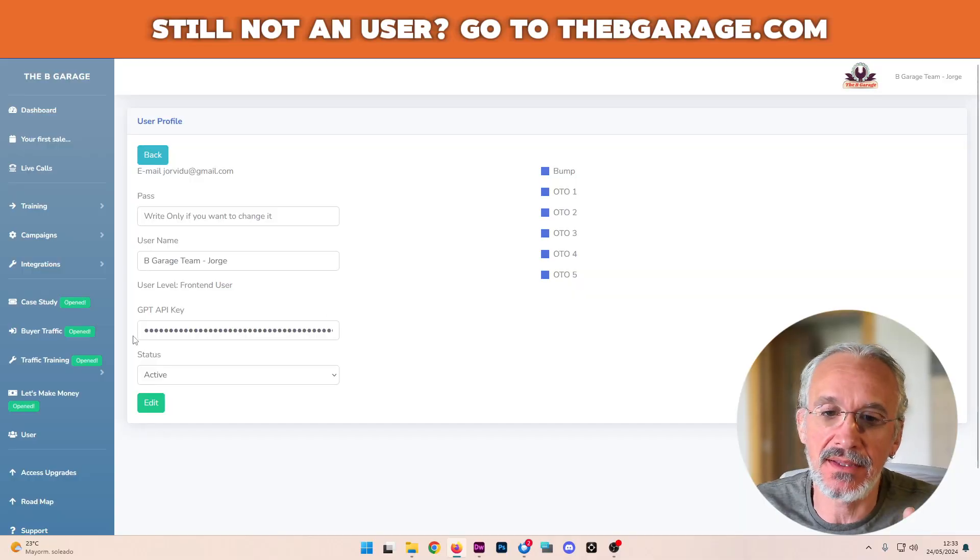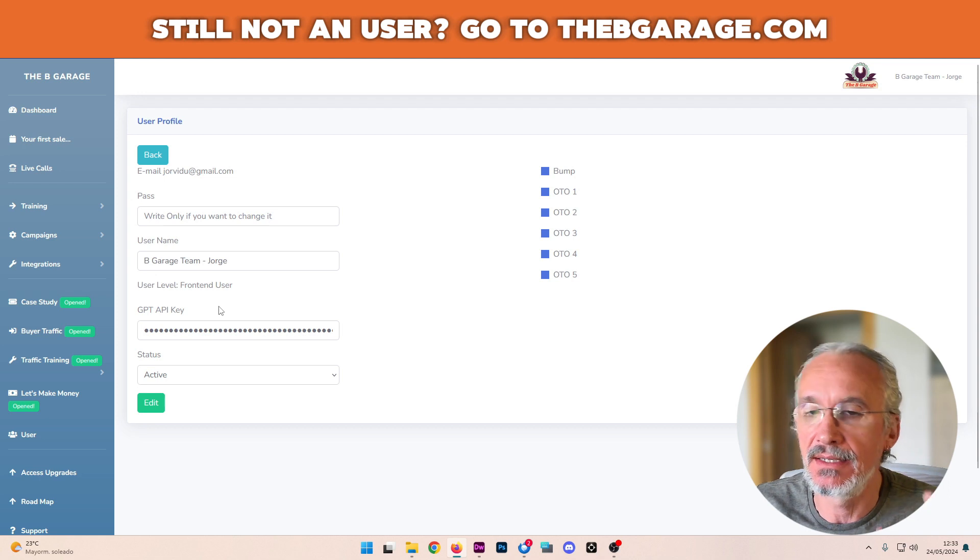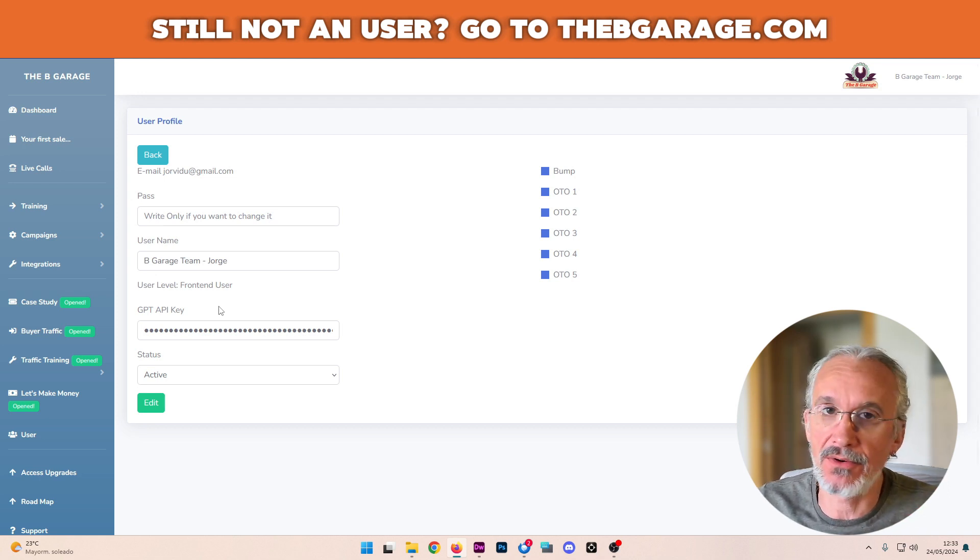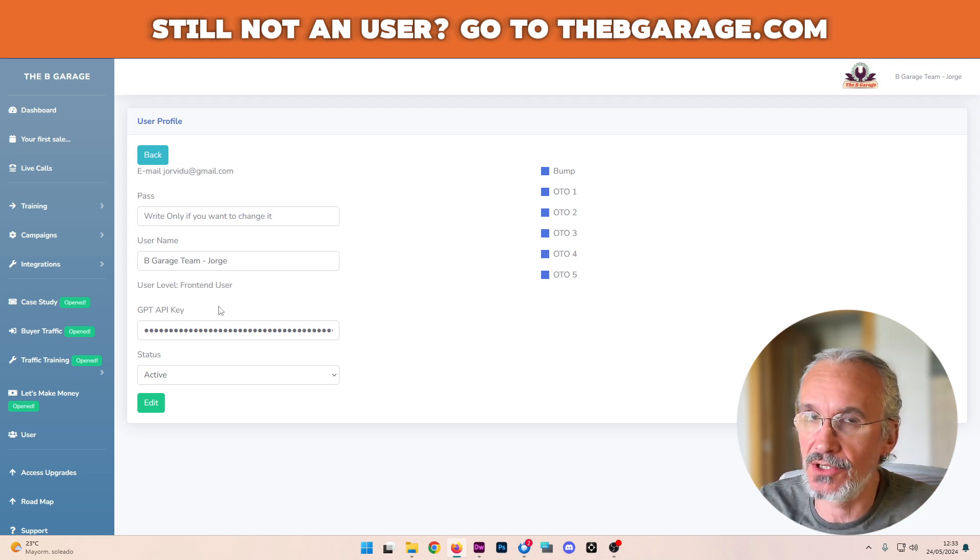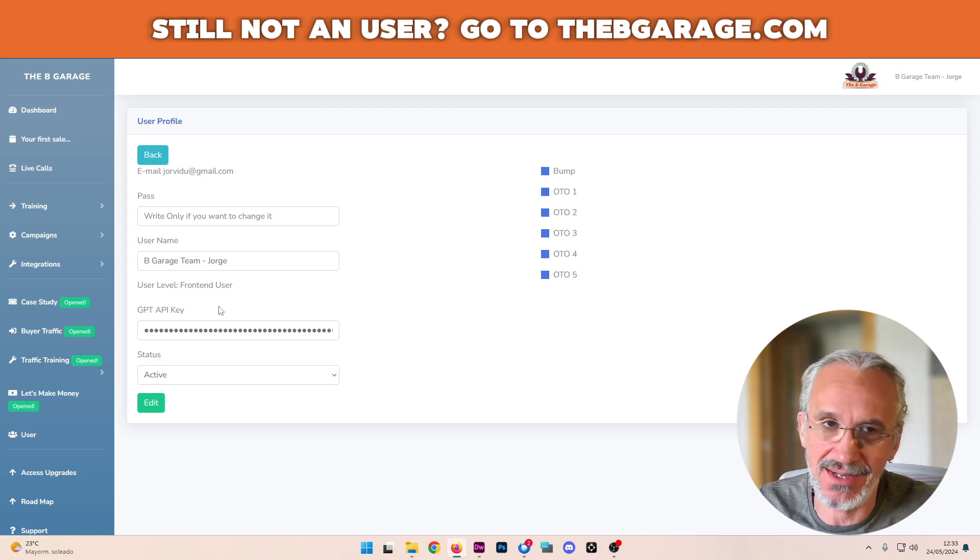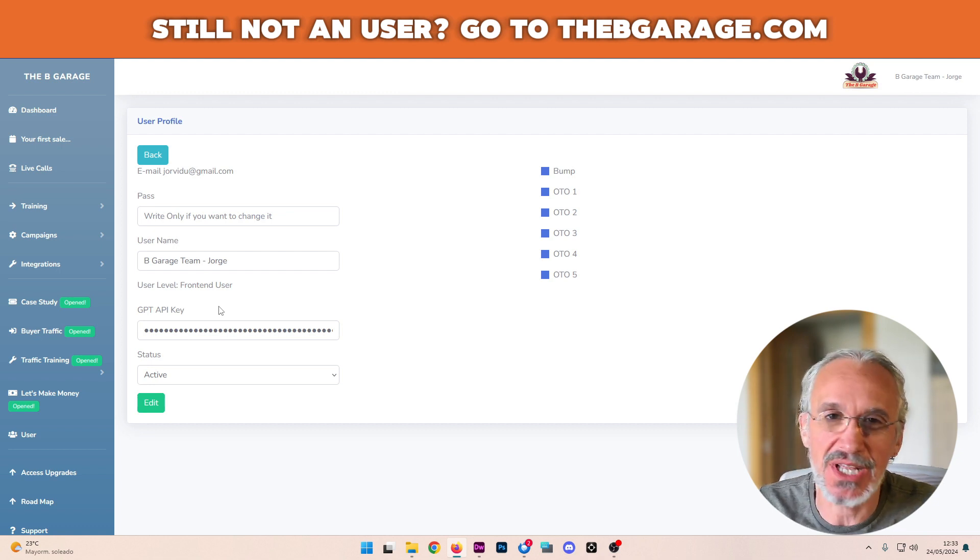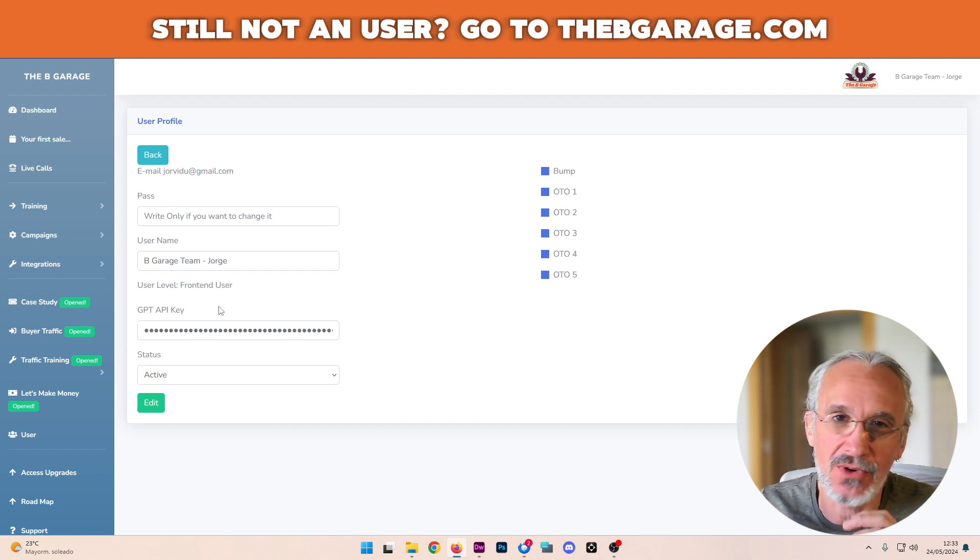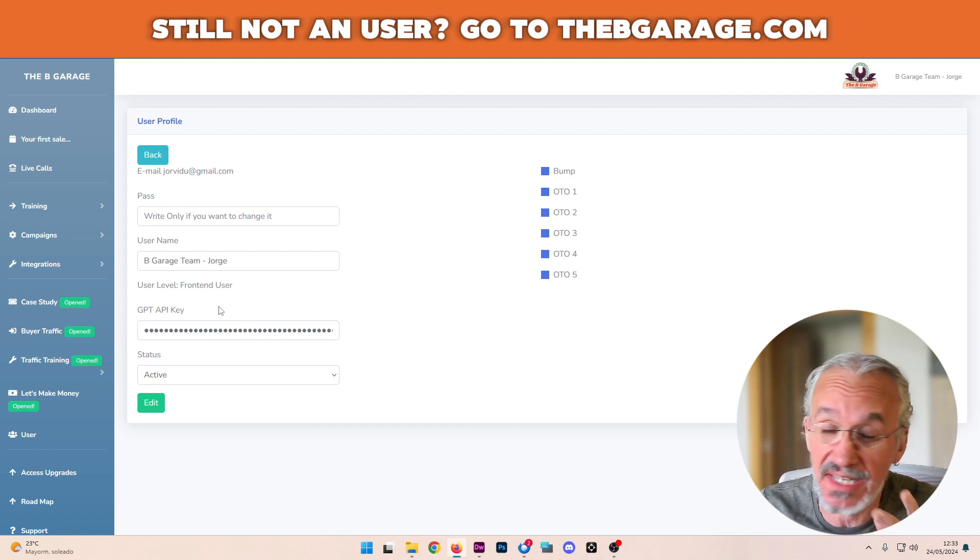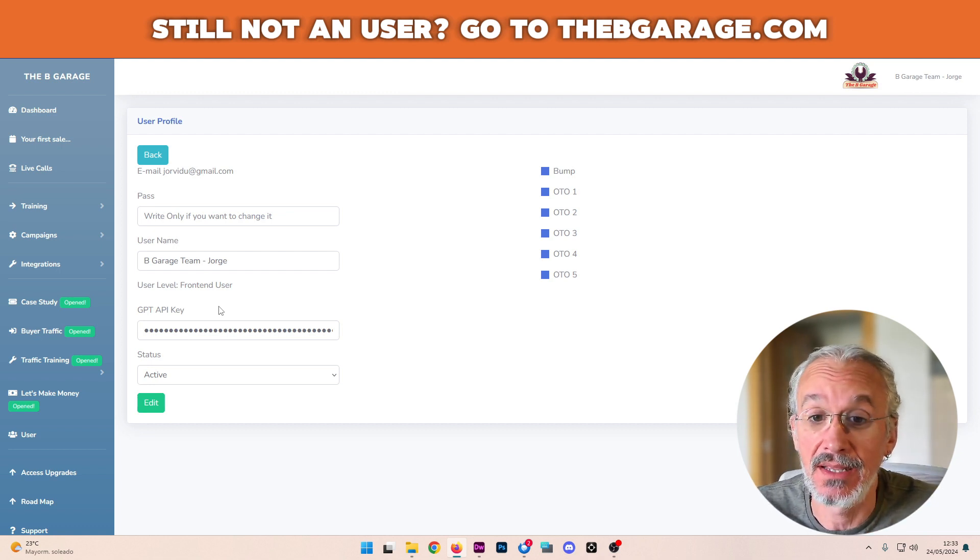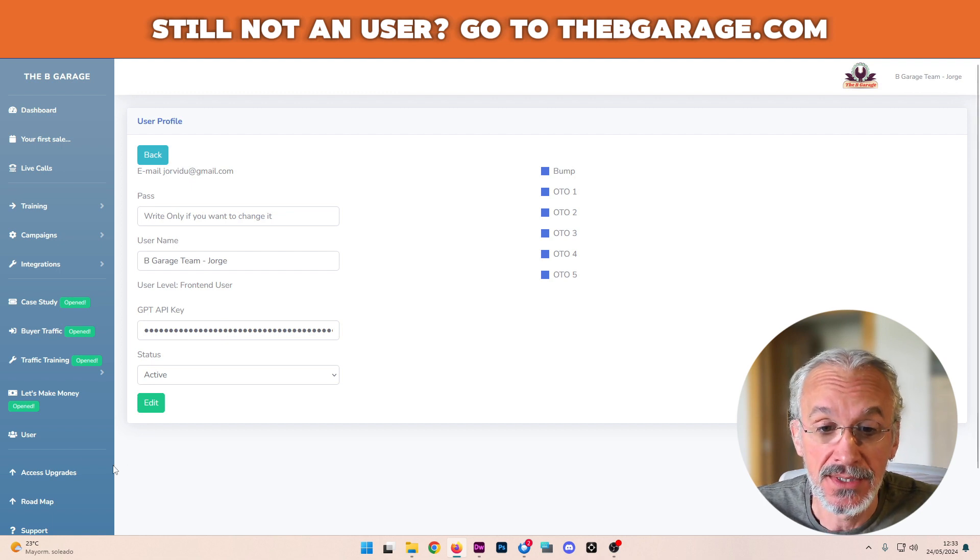As you can see, I have added the GPT API key, which by the way, you can just buy for $5 and you will have hundreds and hundreds of requests to the database. So it's not a big deal. It's not really a lot of money.